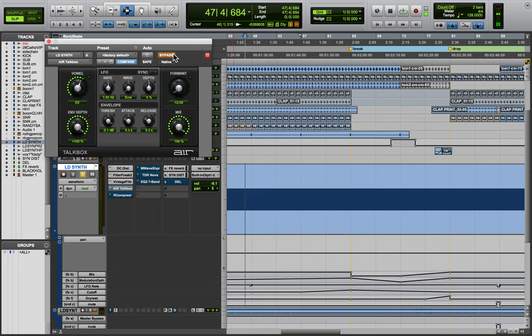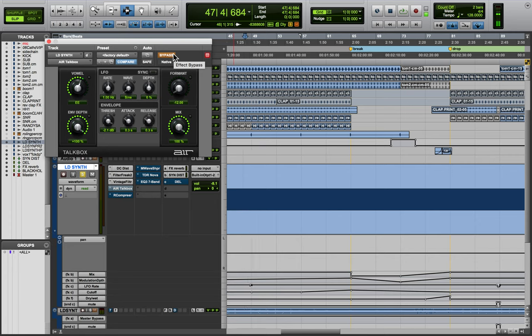So, you know, as producers, when something feels right, really don't question it unless it's like fighting your mix, but if it's a musical decision, really just go with that feeling.